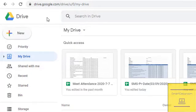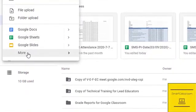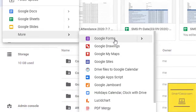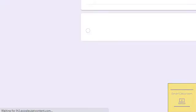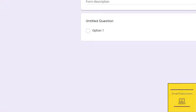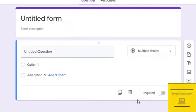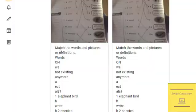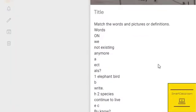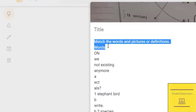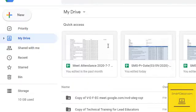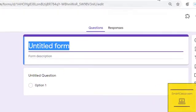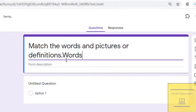Now you can copy and paste this whole text. The next step is to go to Drive, click on New, and select Google Forms. You will see something like this. Now we have to copy and paste the whole text into this Google Form. First of all, we will start from the title.